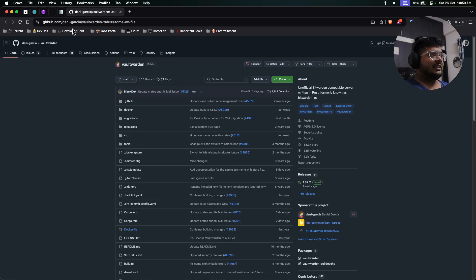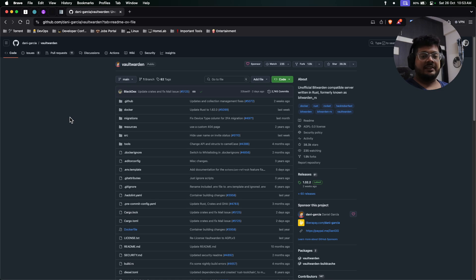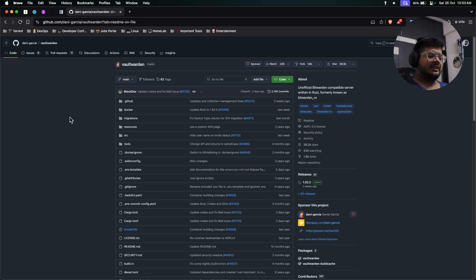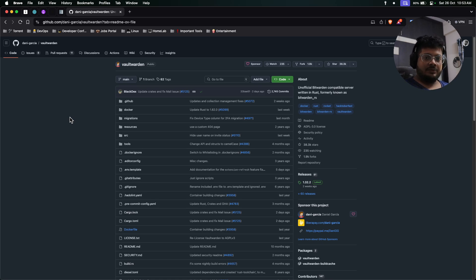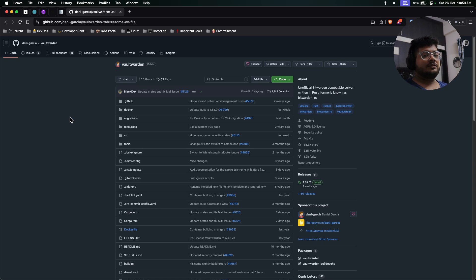Then we have Vault Warden. The best thing about Vault Warden is this is a Rust implementation of Bitwarden that is open source. It consists of all the premium features that Bitwarden has and you'll get all those features for free.